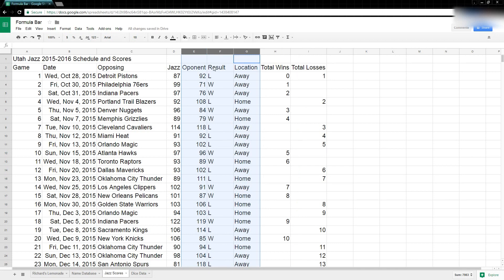The other feature I wanted to show you was how to freeze rows or columns, and we're going to do it with a row in this example.